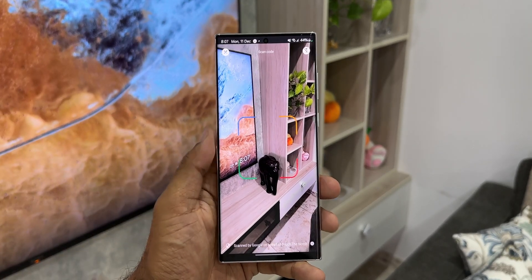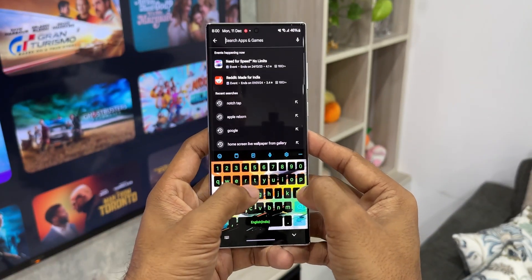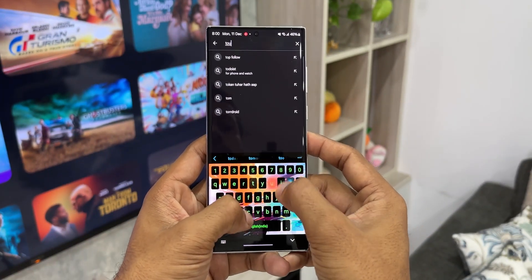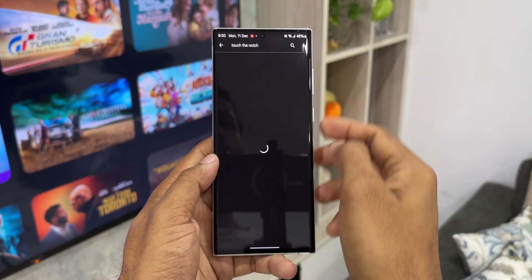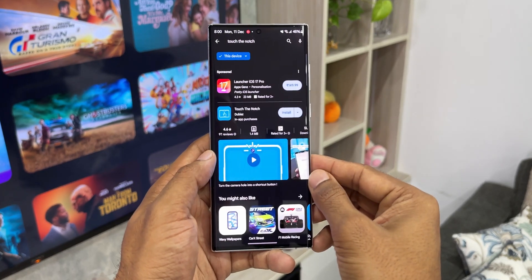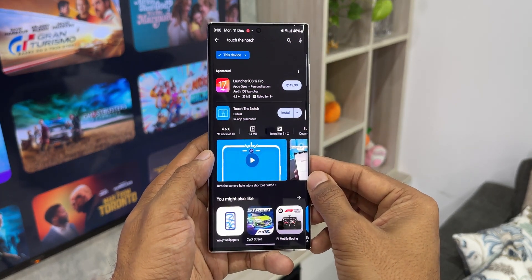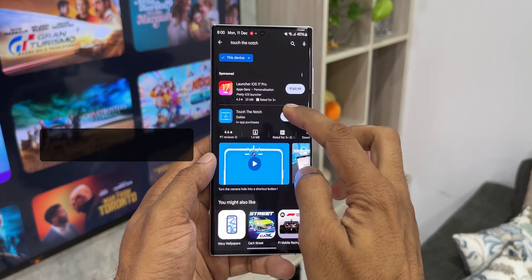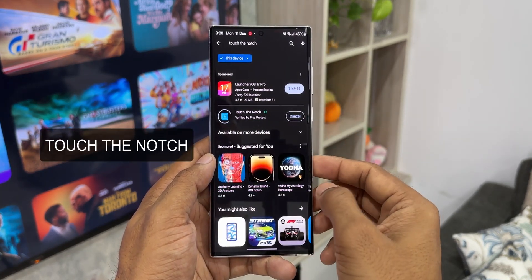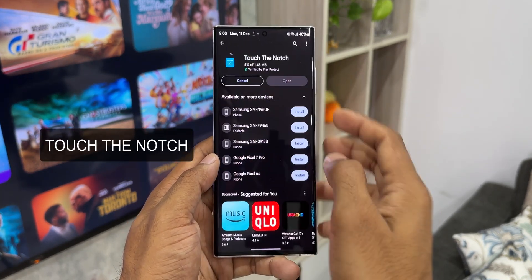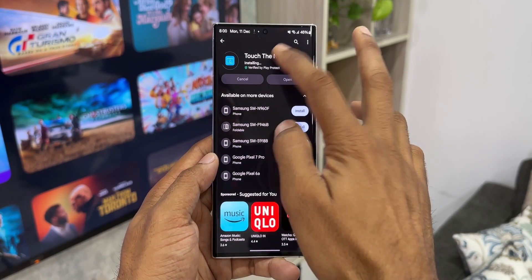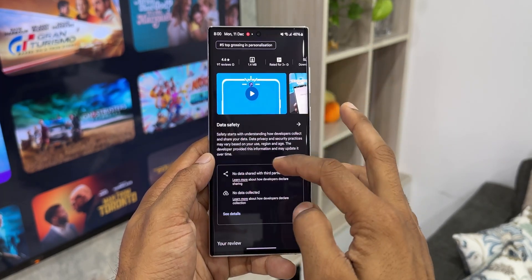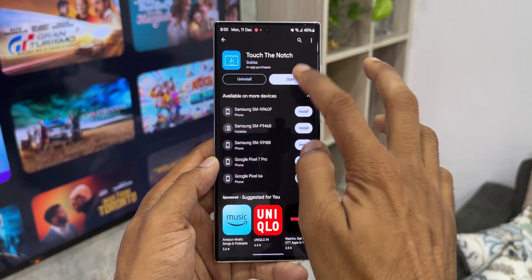This is just crazy, isn't it? I'm sure you're wondering how is this even possible. This is a feature which is not available by default on the phone. You need a third-party application called 'Touch the Notch.' I left a link in the description for you to download it — you'll find it on the Play Store. Just download the application, open it, give some permissions, and you're good to go.